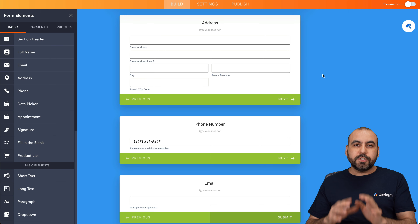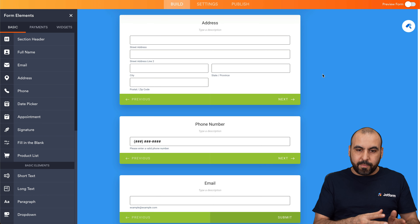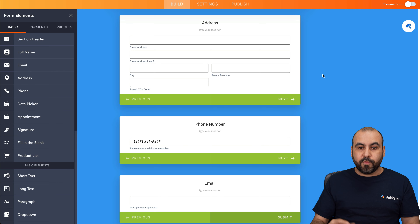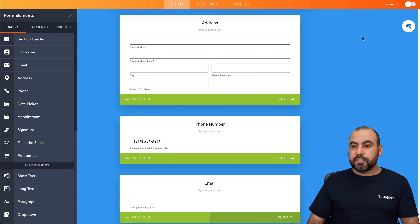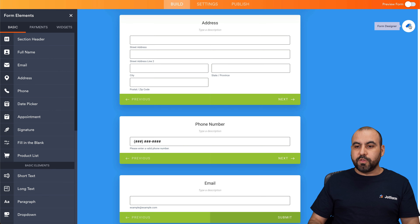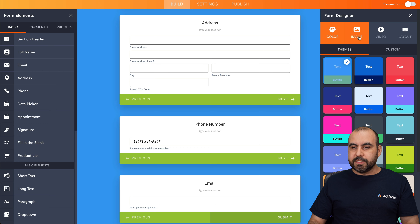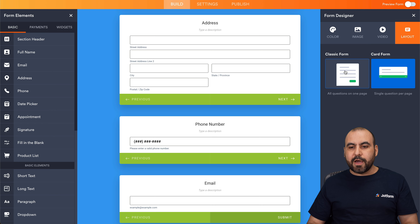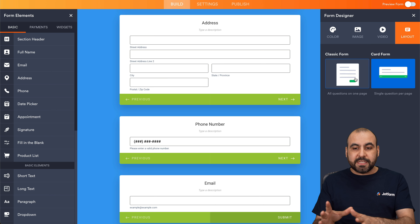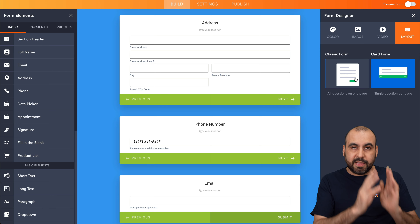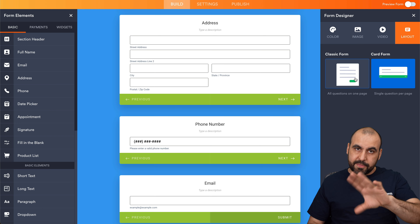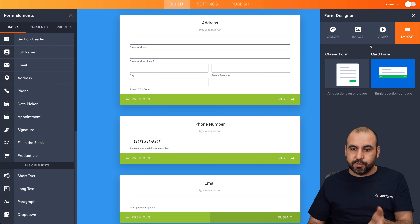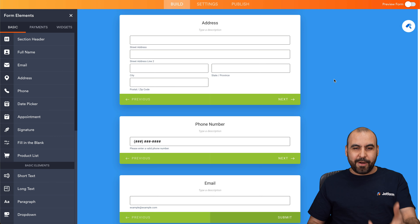If you want to switch from a traditional form to a card form after you've selected it, that is possible and the other way around too. If I go to the form designer, then layout, you can see here classic form and card form. So if you started with a classic form, you can switch it over to a card form later on and vice versa.